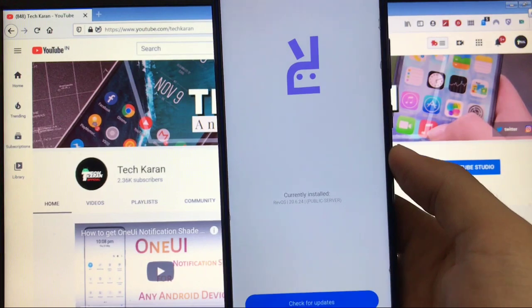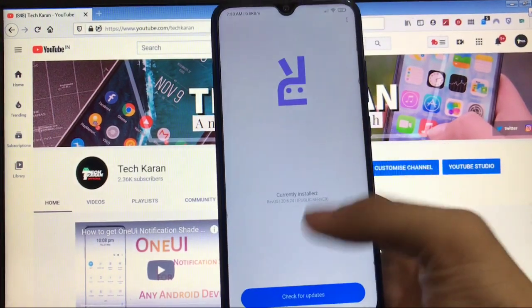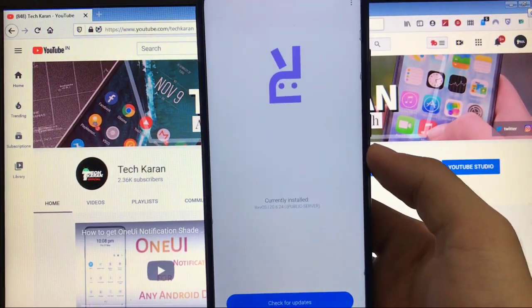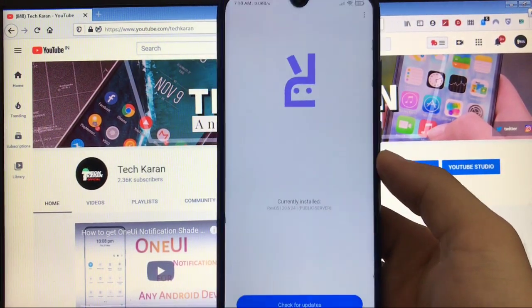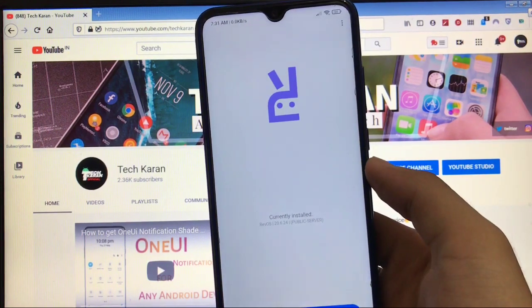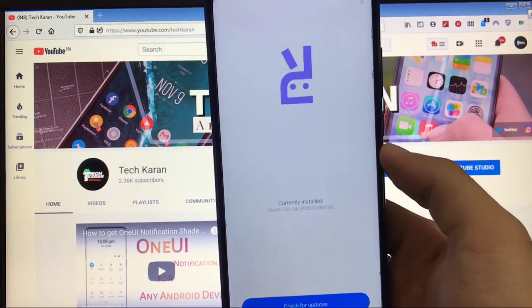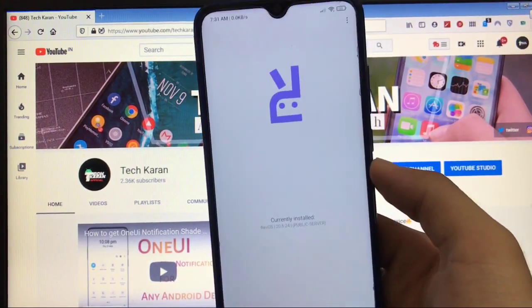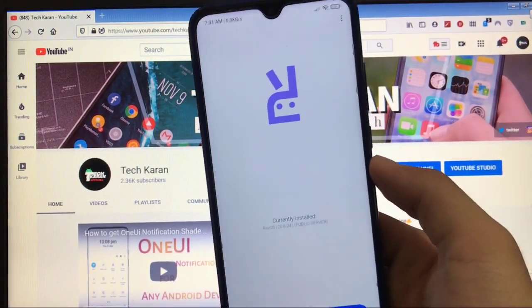I'll show you which things you get in Rev OS custom ROM, which things are working, which features are included, everything in this video. Make sure to watch this video till the end. Let's get started right now.